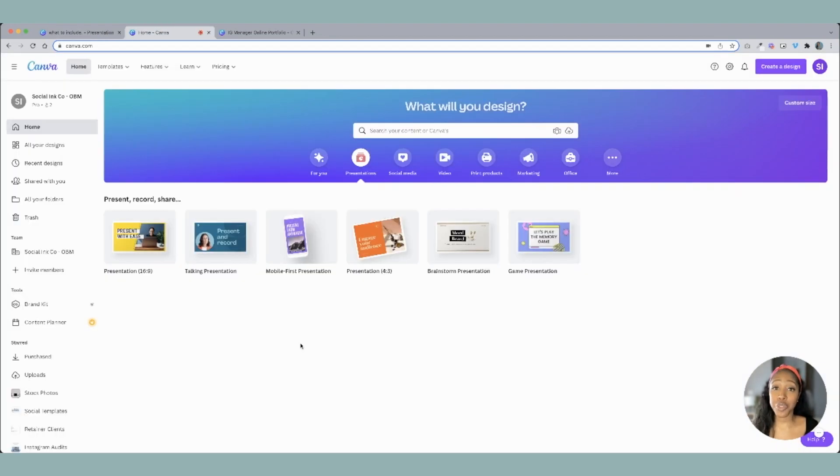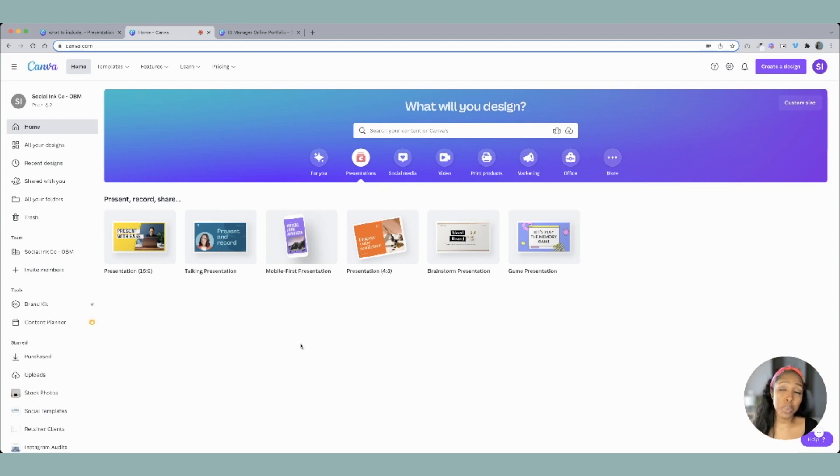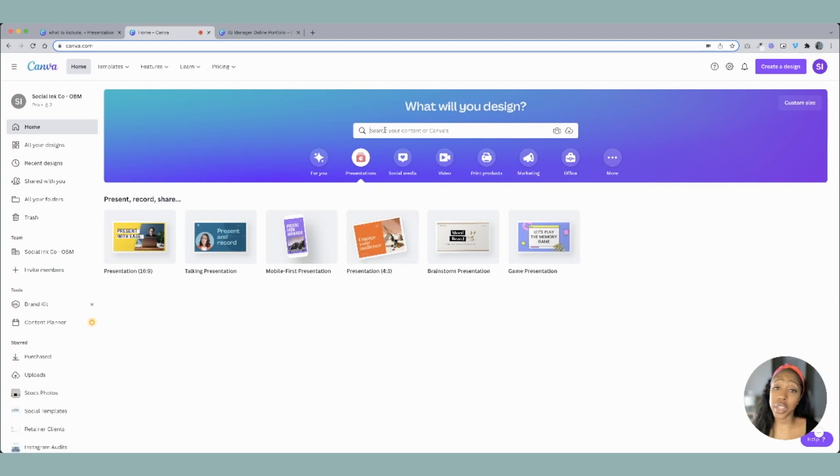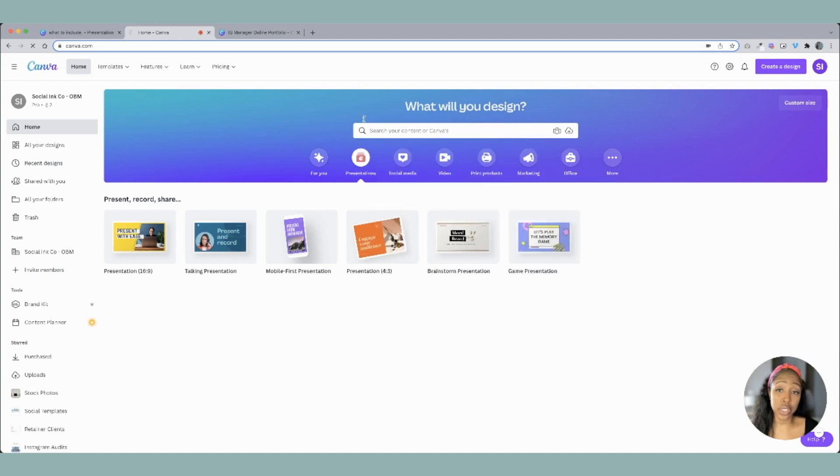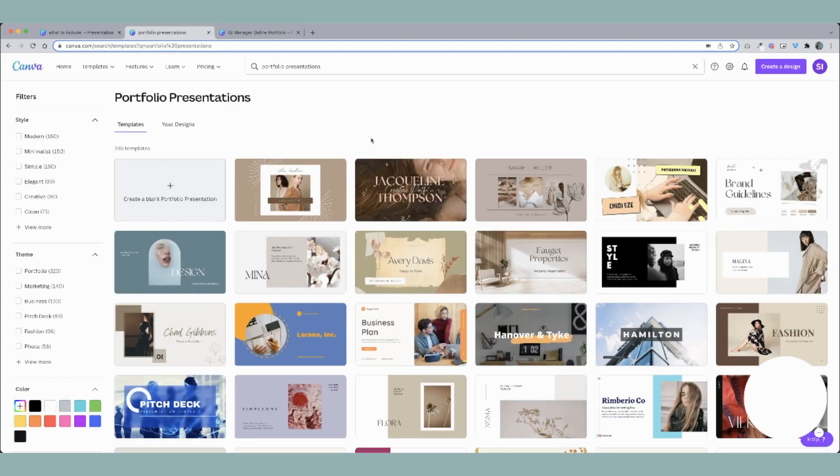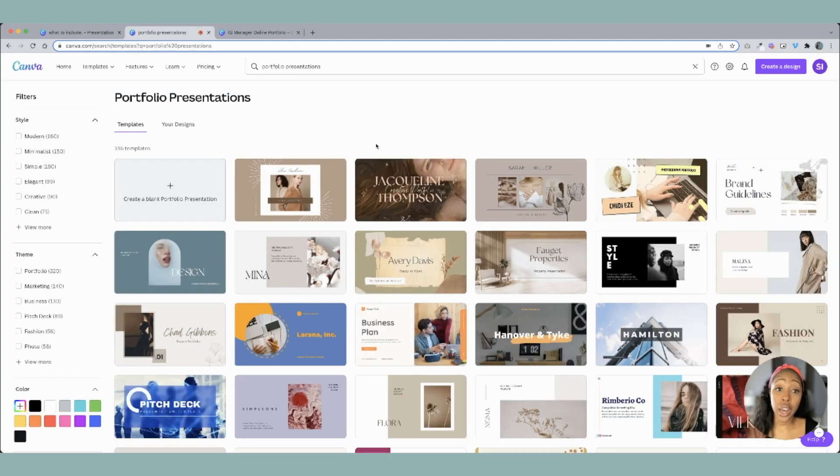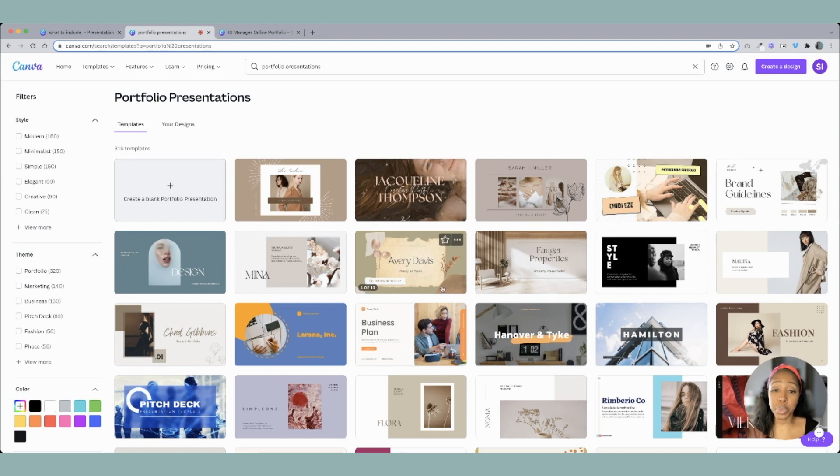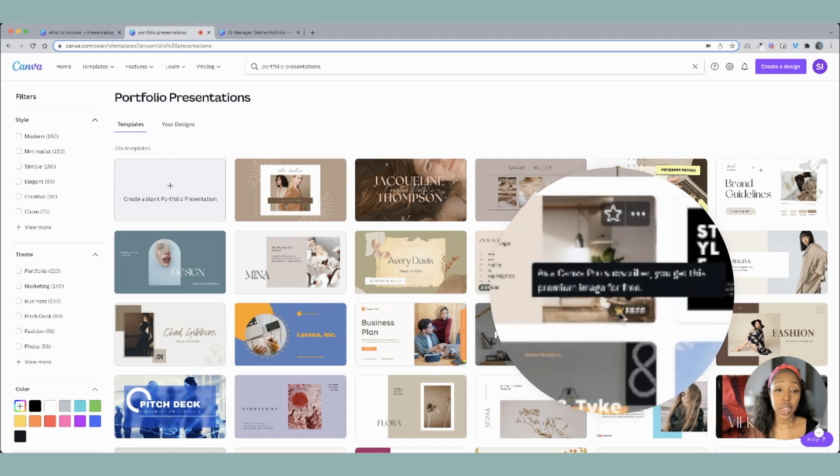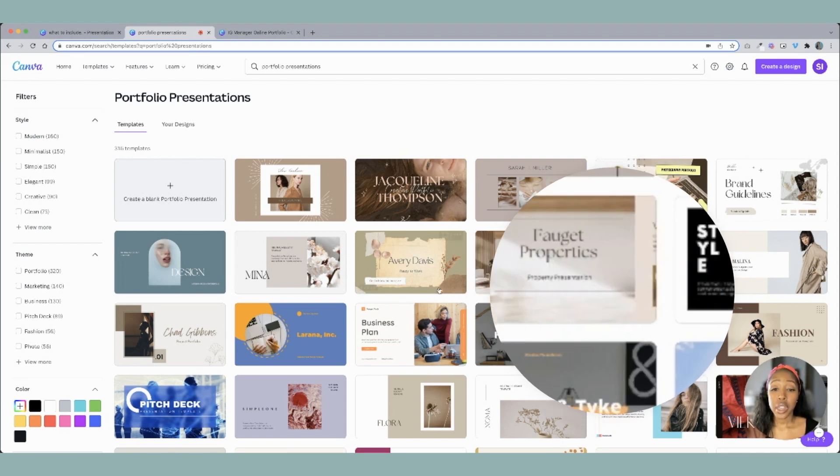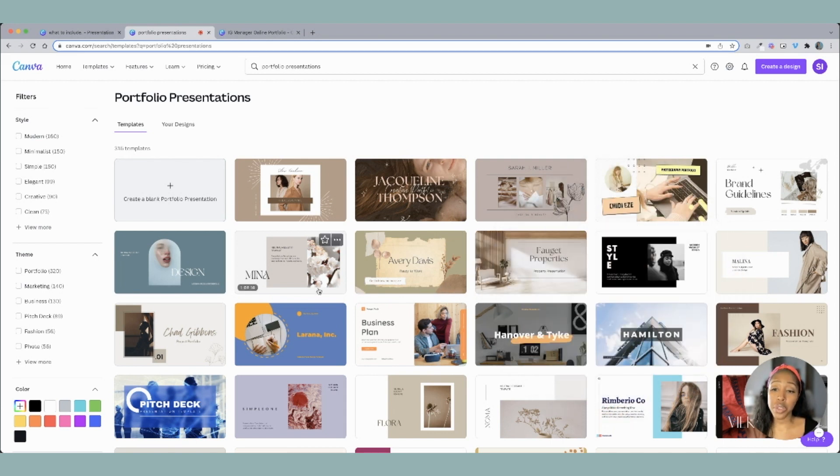Now if you're going to be using Canva for this, which I highly recommend, you can use Canva Pro which is the paid version or you can use the free version of Canva. And to do that there's a lot of templates on here. But if you type in portfolio presentations, you'll see a lot of different options. Now again, if you're on the free plan you may not have as many. But what you can do is hover and it's going to tell you if it's on the free plan. So right here you see how it's saying that this is free.